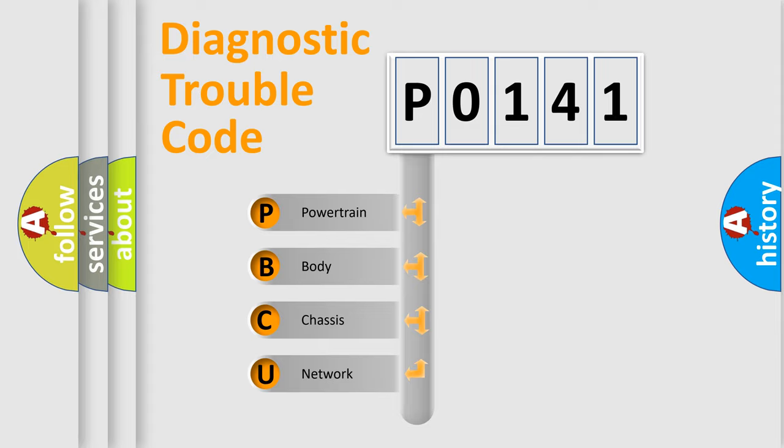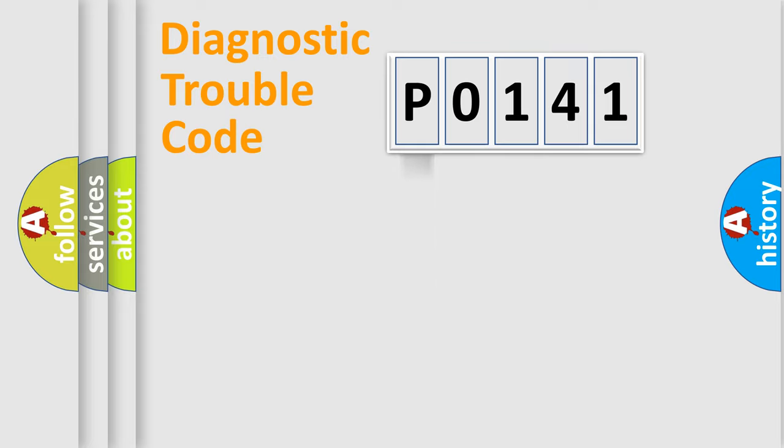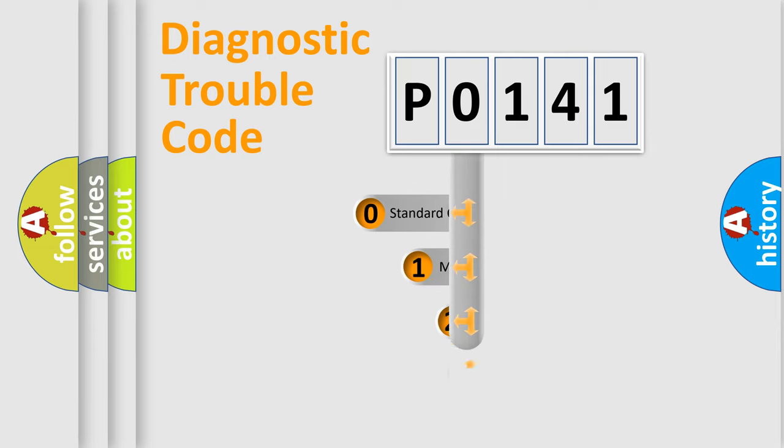We divide the electric system of automobile into the four basic units: Powertrain, body, chassis, network. This distribution is defined in the first character code.